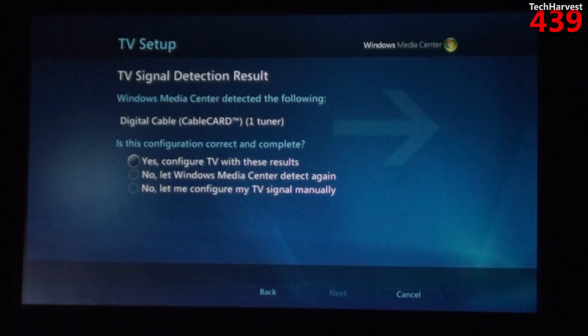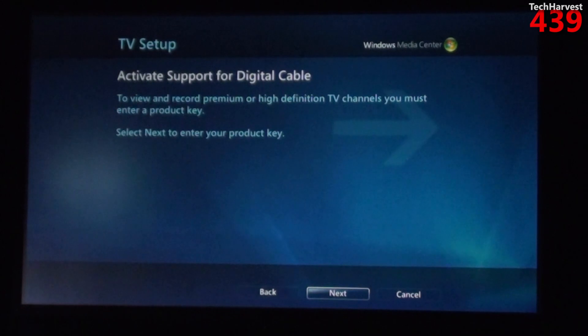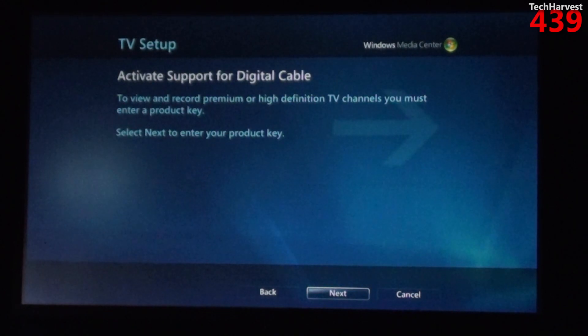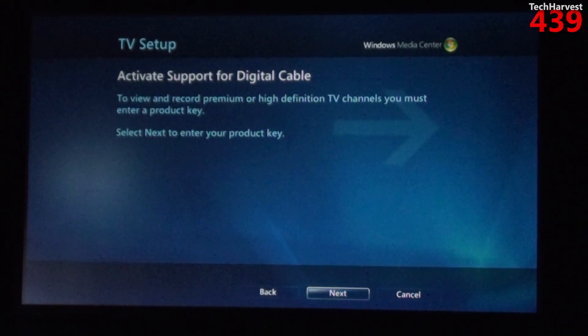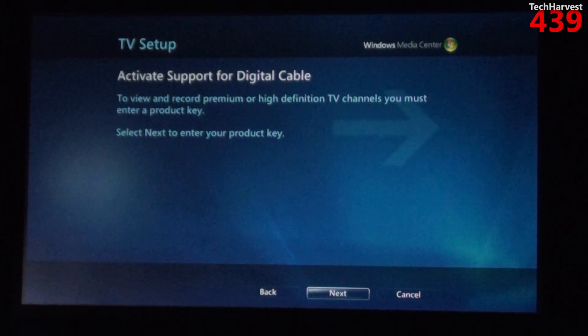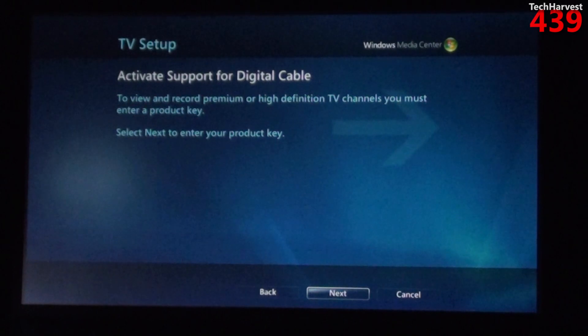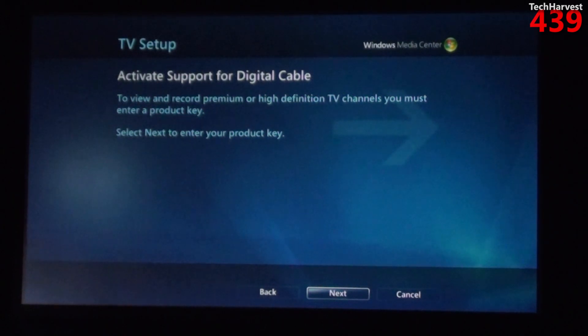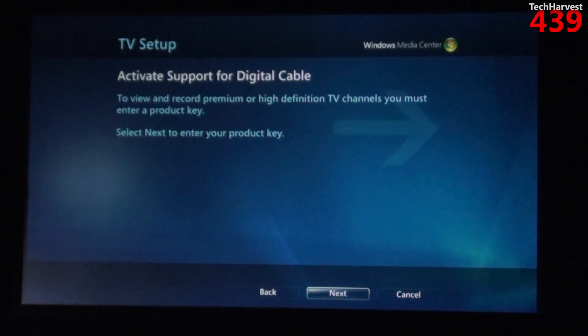Hit next and then it says activate support for digital cable. To view and record premium or high-definition TV channels you must enter a product key. Select next to enter your product key. Well I don't have a product key yet, so I'm assuming I'm going to have to get that from Comcast, but I'm going to hit next here.